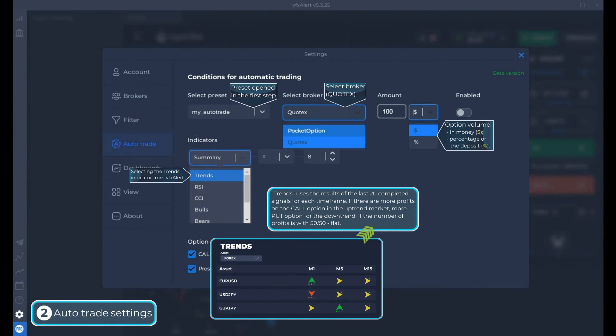Let's move on to the AutoTrade settings. We choose the Quotex broker and the option amount — in money or as a percentage of the deposit. In the indicators, select Trends. We will use it to confirm moving average signals from VFX Alert.